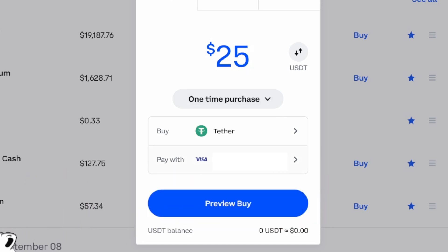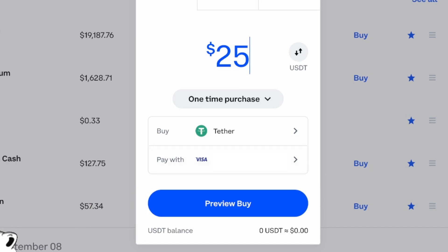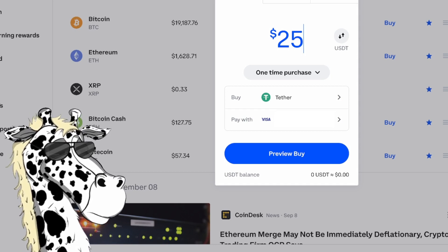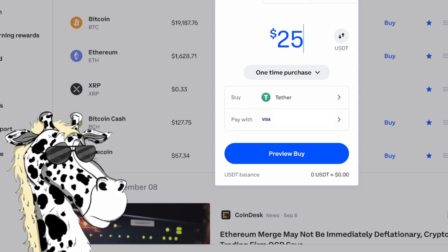I already have my funding source added, but if you do not, you can click here and add your funding source. Just keep in mind that some funding methods do keep a hold on your funds for a period of time before you're able to send it out of the exchange. In this example, I'm using debit, so it does not actually have any hold on it — I could send it out of the exchange right away.